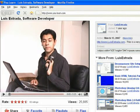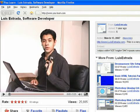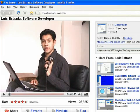I'm Luis Estrada, and I've just shown you how to create web pages using HTML.